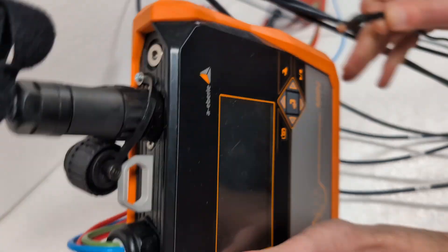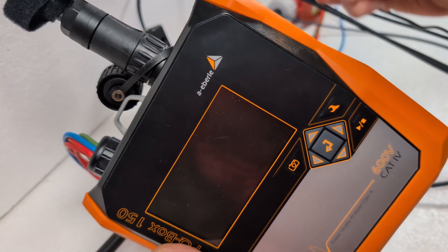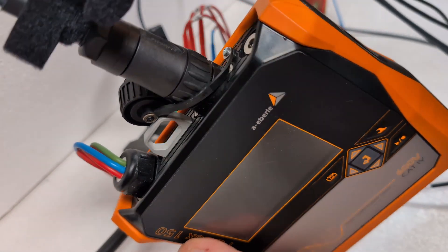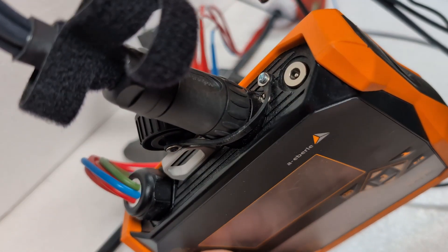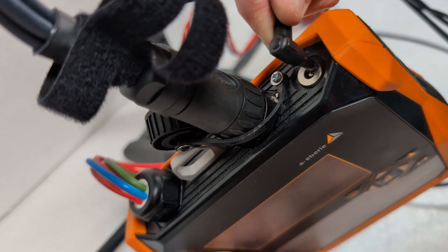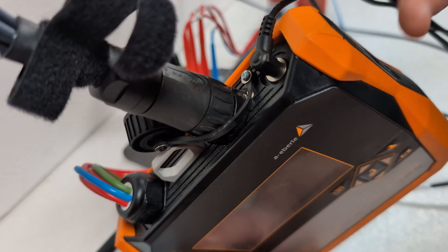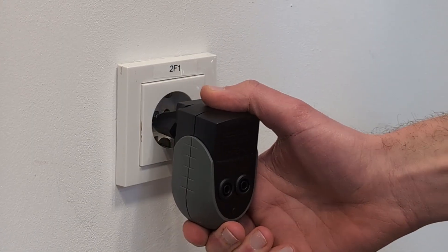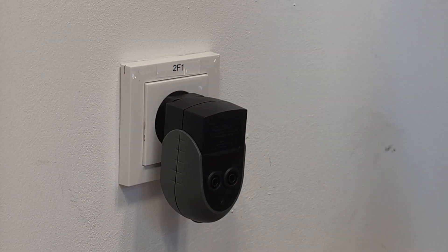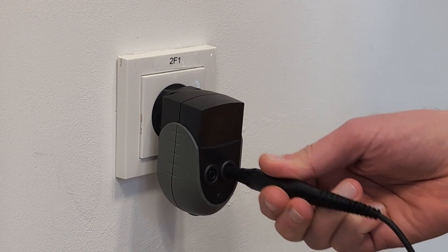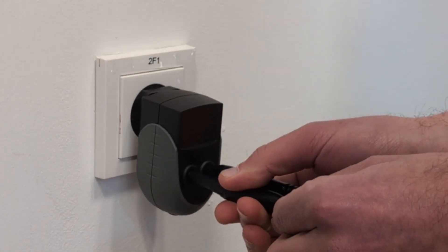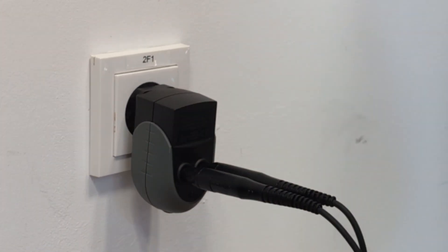Now I connect the power supply for the PQBox 150. The round plug on the box itself and the two safety plugs on the universal adapter for the socket.